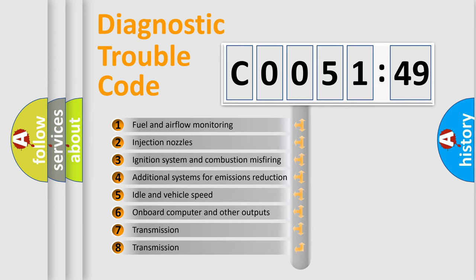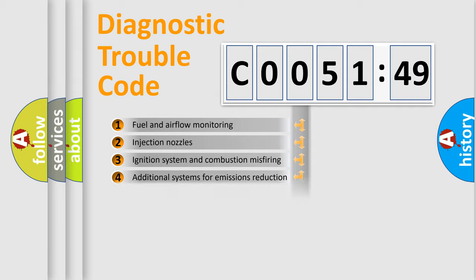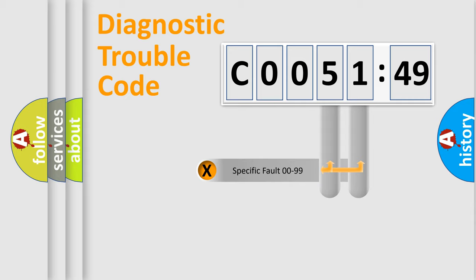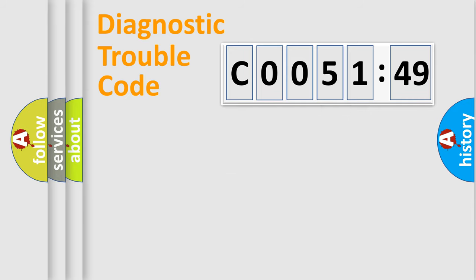The third character specifies a subset of errors. The distribution shown is valid only for the standardized DTC code. Only the last two characters define the specific fault of the group.